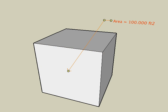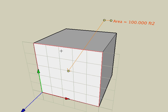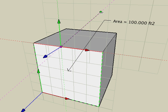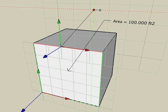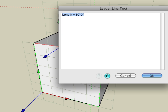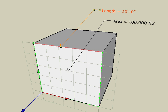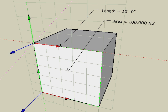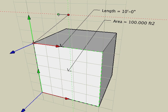When you double click to finish, observe that leader lines started from a face will automatically fill in the text with the respect to values, if needed. The same is true for leaders created from a segment, in which the length is automatically filled in. And leaders from a point automatically give X, Y, and Z coordinates.